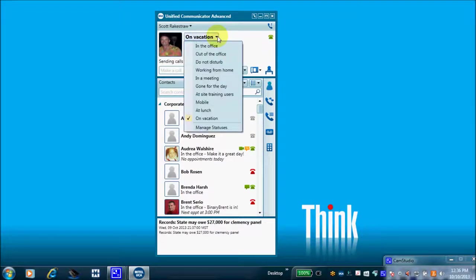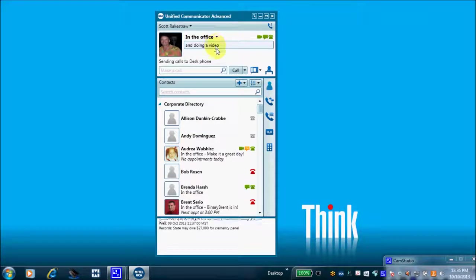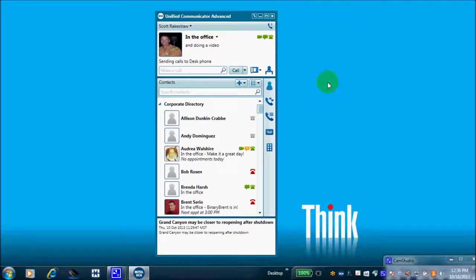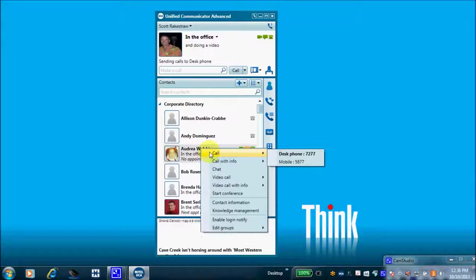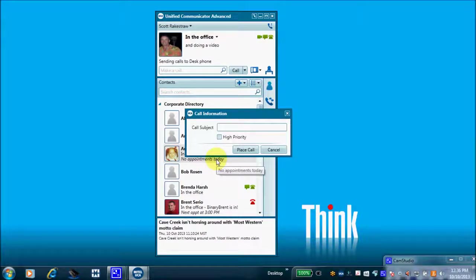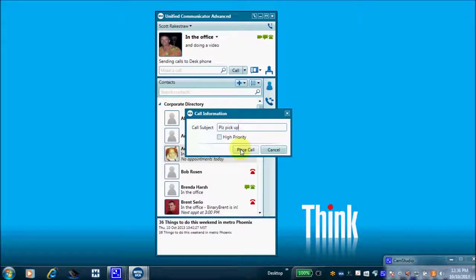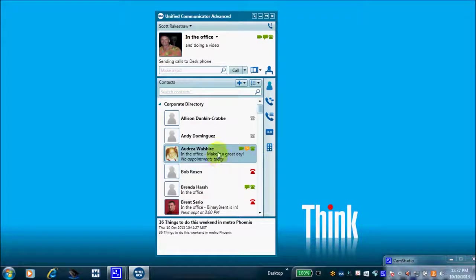I'll cancel that and go back to 'In the Office.' Now let's right-click on an employee to look at available options. You can place a quick call, or 'Call with Info' — which is like sending an instant message and a phone call simultaneously. If I place that call, my phone automatically goes off-hook, calls her extension, and she gets a screen pop titled 'Please Pick Up.' We'll cancel that. I can also do a chat with Audrey.